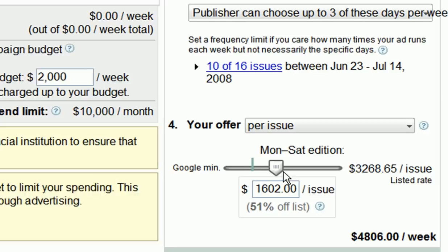Now that you've set a bid for this newspaper, you're ready to move on to your next publication. Simply click Next and repeat the process for the next paper.